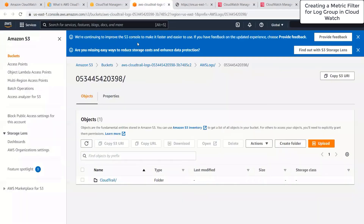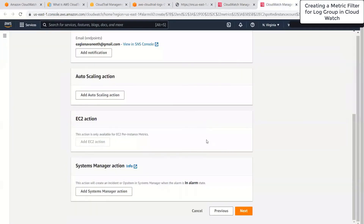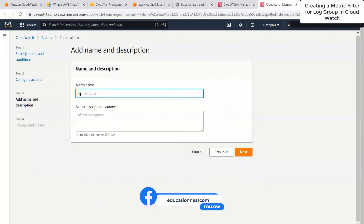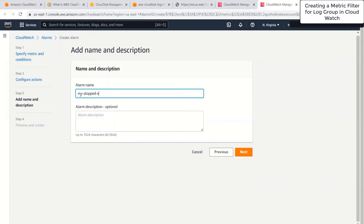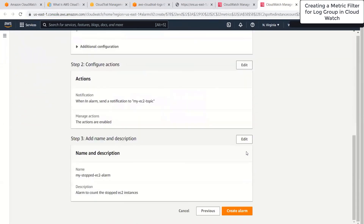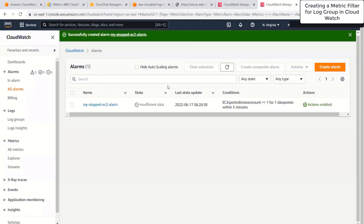Once the subscription has been confirmed, I'll click the next button. Here I need to give the alarm a name. I'll give it the name my stop EC2 alarm. We can also mention a description — I'll say alarm to count the stop EC2 instances. Once this is done, I'll click next, then scroll down and click create alarm. This has created an alarm for us.